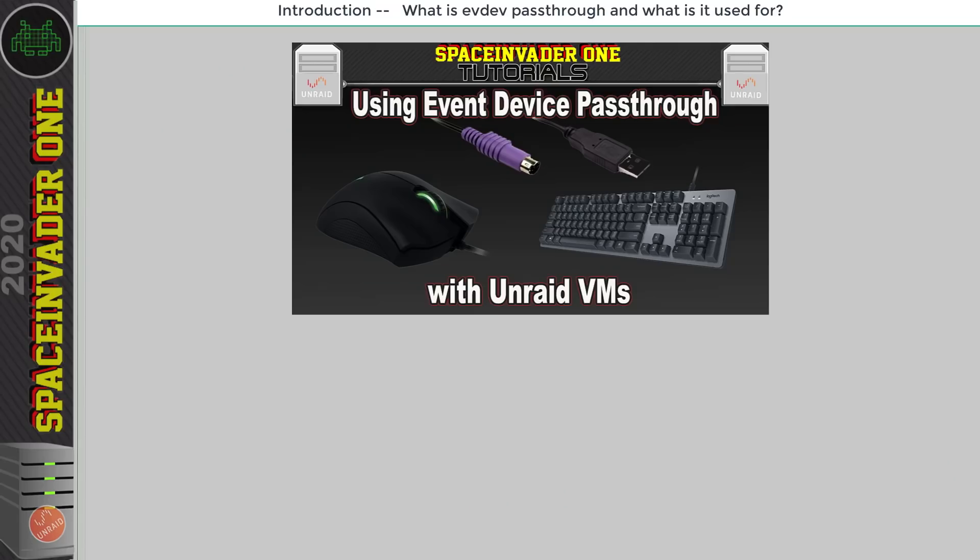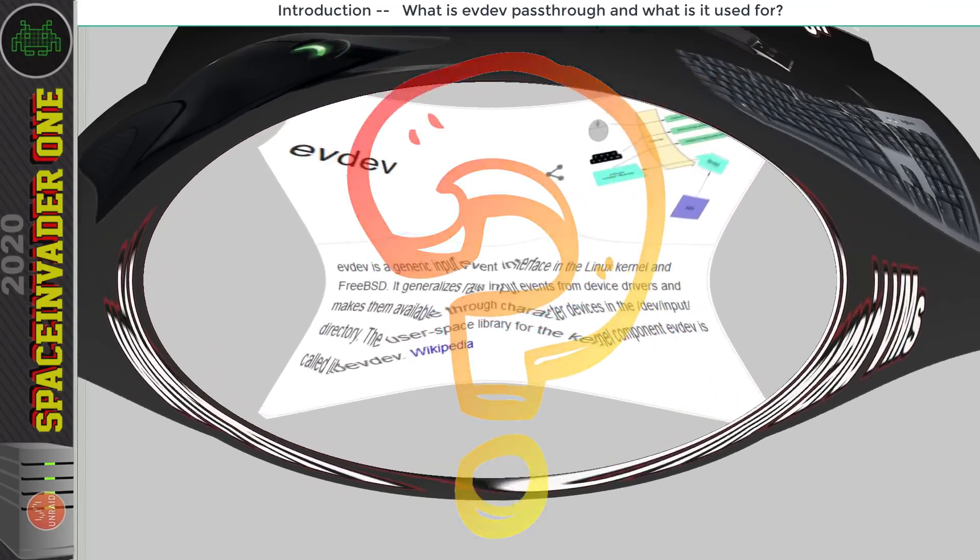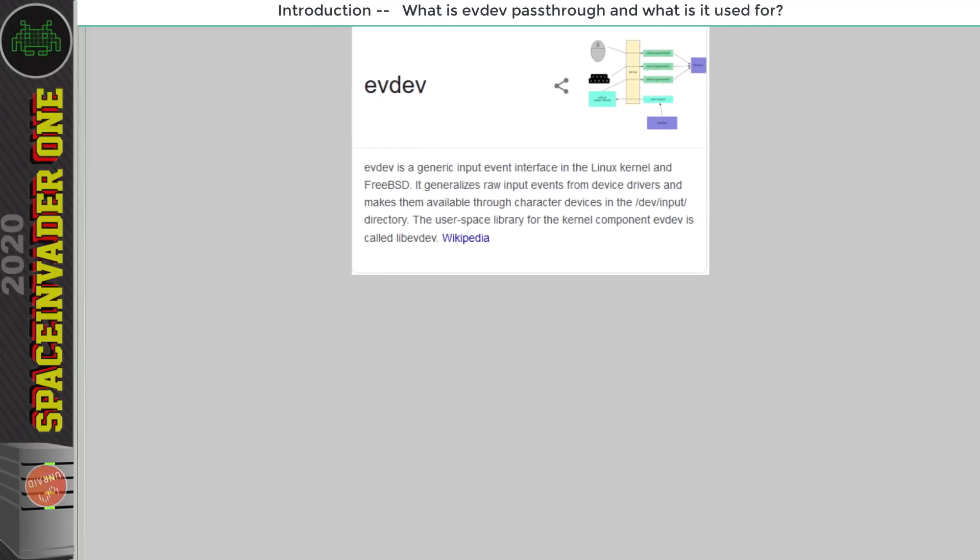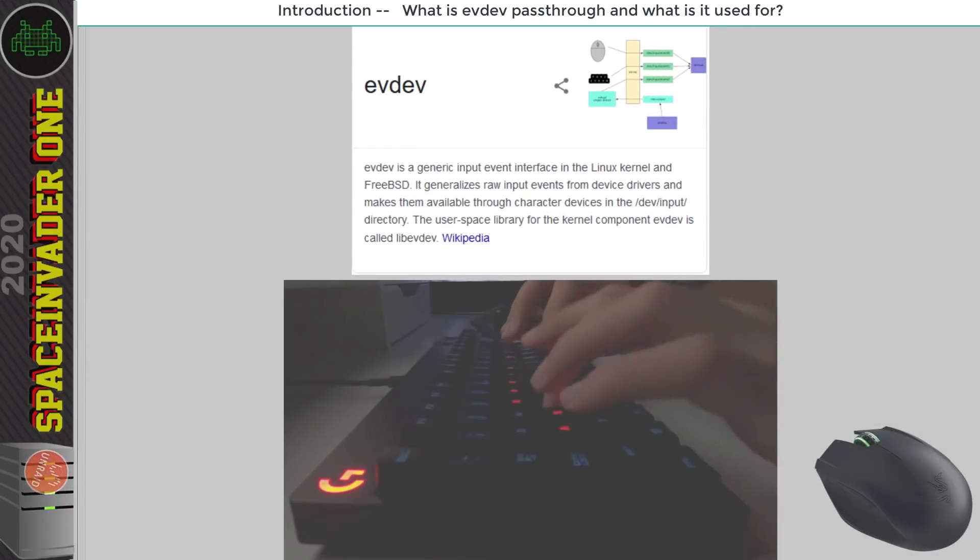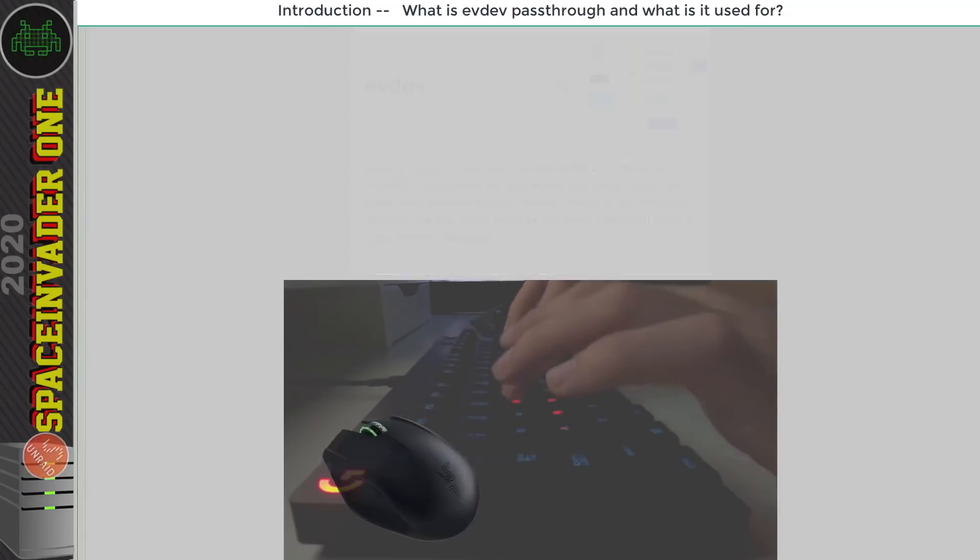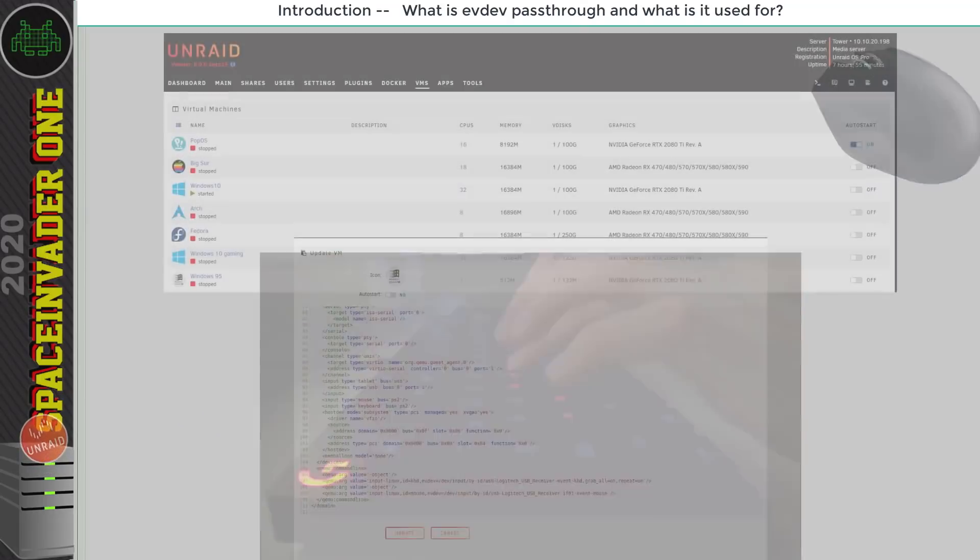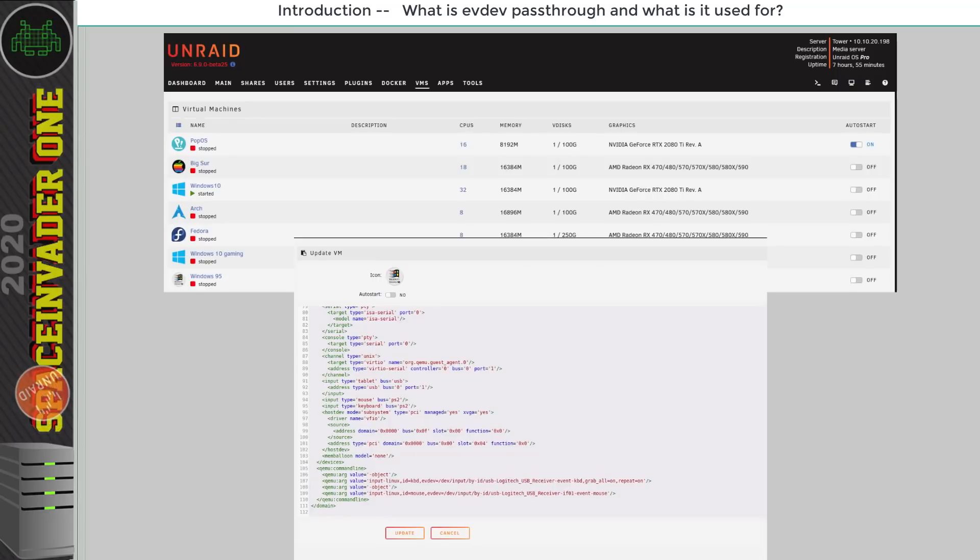So what is EvDev and what's EvDev pass-through? Well EvDev is an input interface which is built straight into the Linux kernel. Now this receives inputs from things such as keyboard strokes or the mouse moving around the screen. So the EvDev pass-through is passing through these inputs across into QEMU so in turn to your virtual machine.